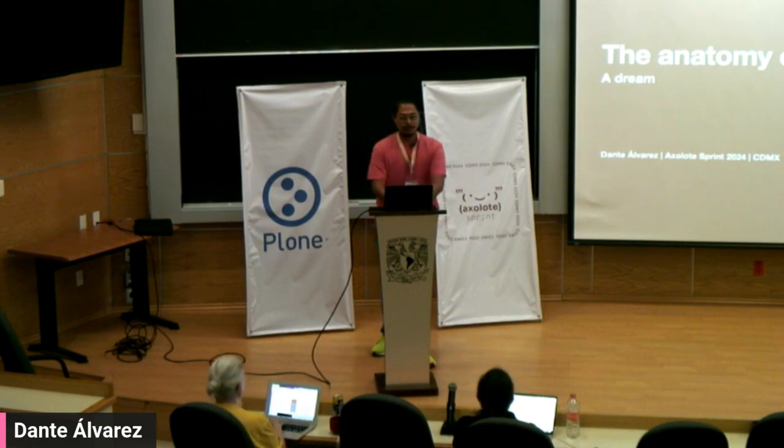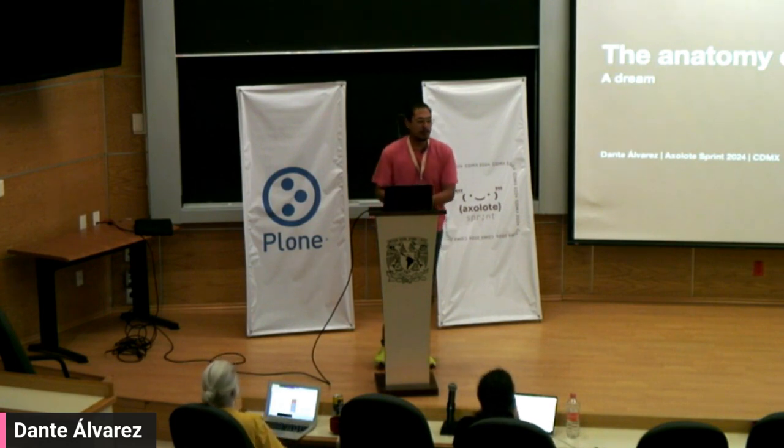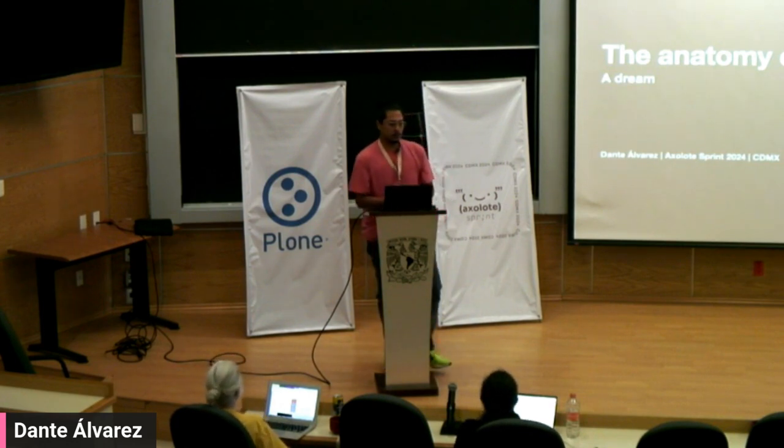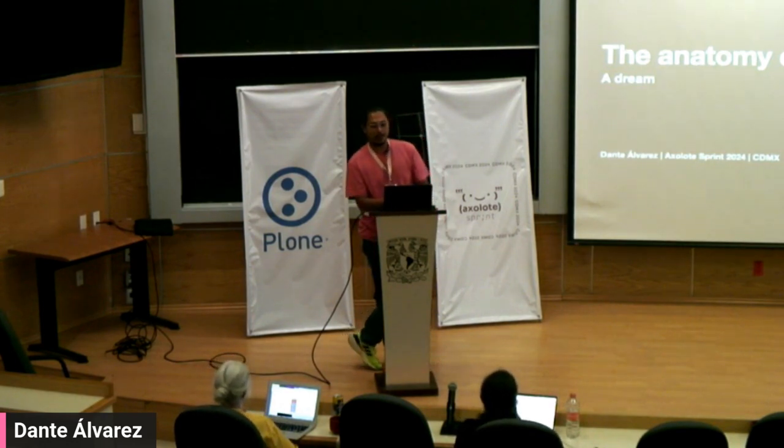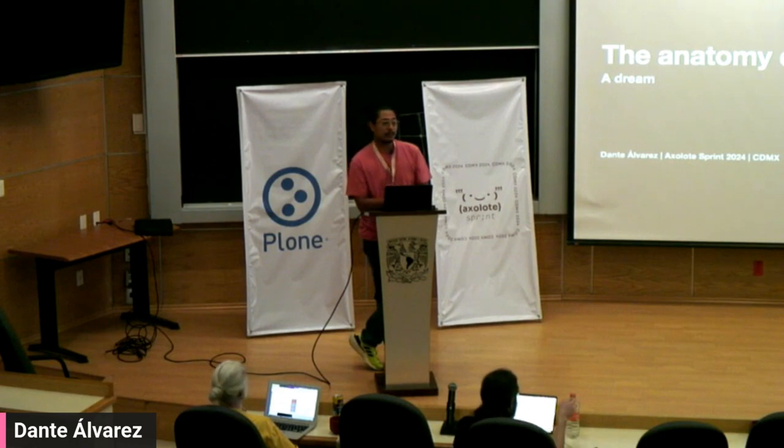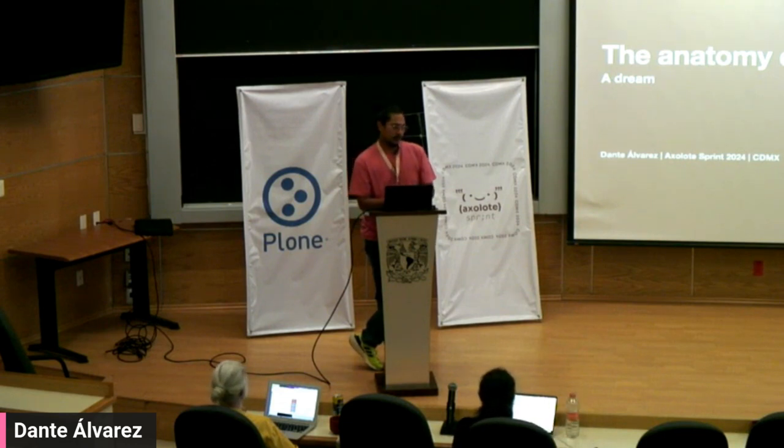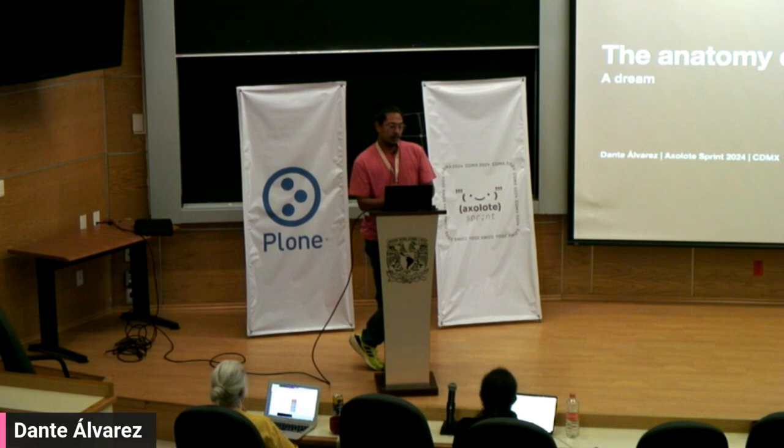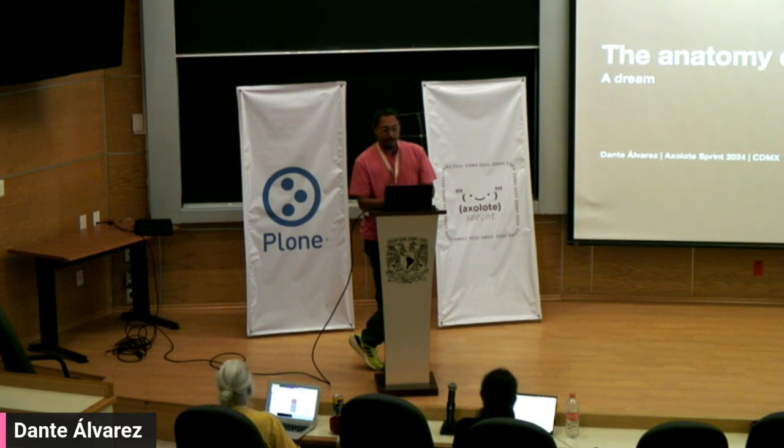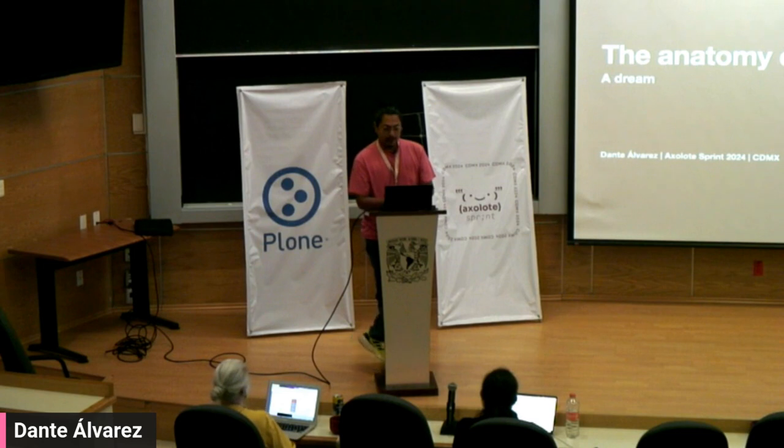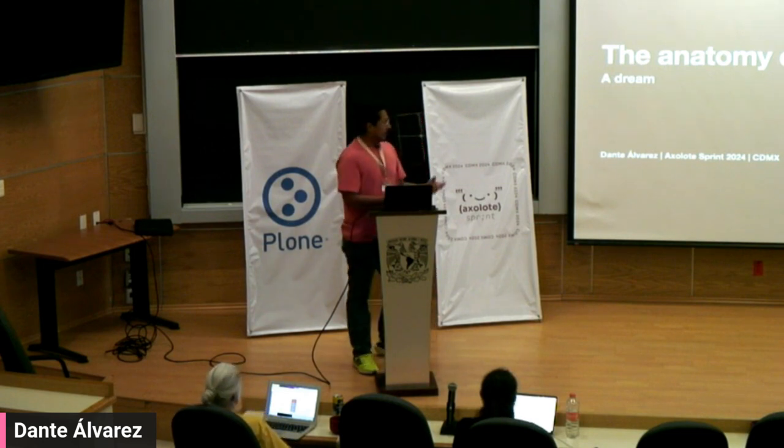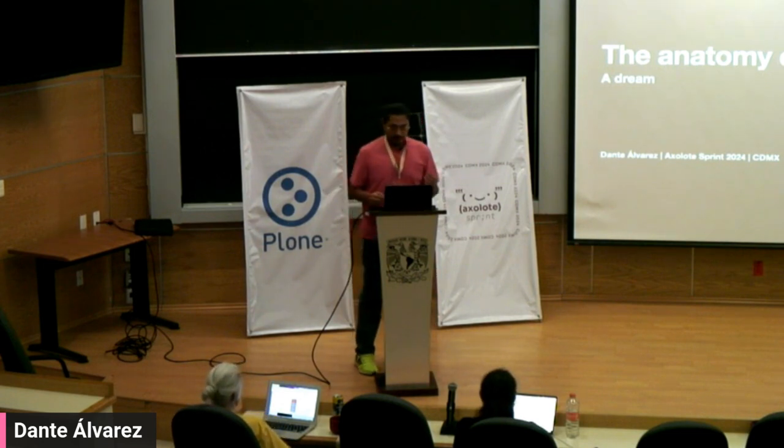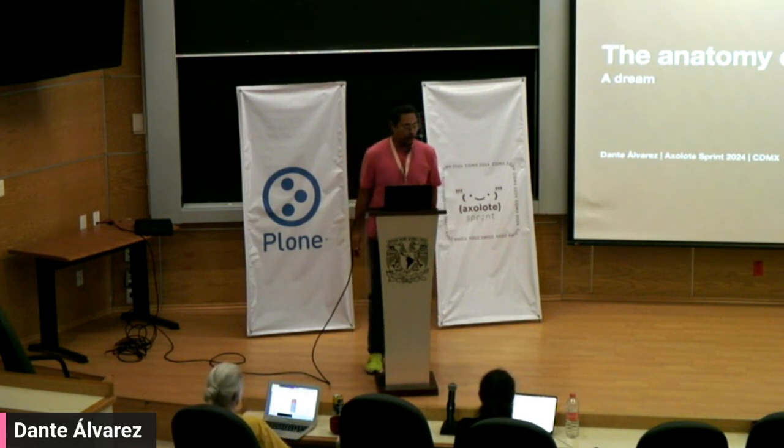Hello, hello. I hope you are all having a wonderful World Plone Day. We are here in Mexico City during the Axolotl Sprint, and I would like to share with all of you something I've been exploring. I would like to present the anatomy of a block, a dream.